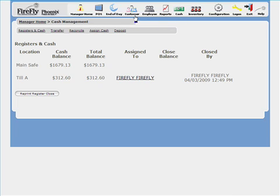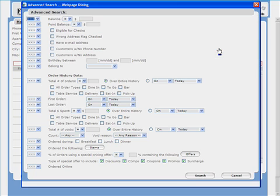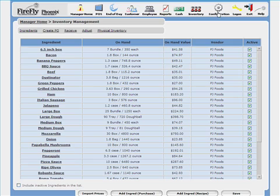Complete cash management, direct customer marketing, and inventory tracking round out the business tools included in the Phoenix system.